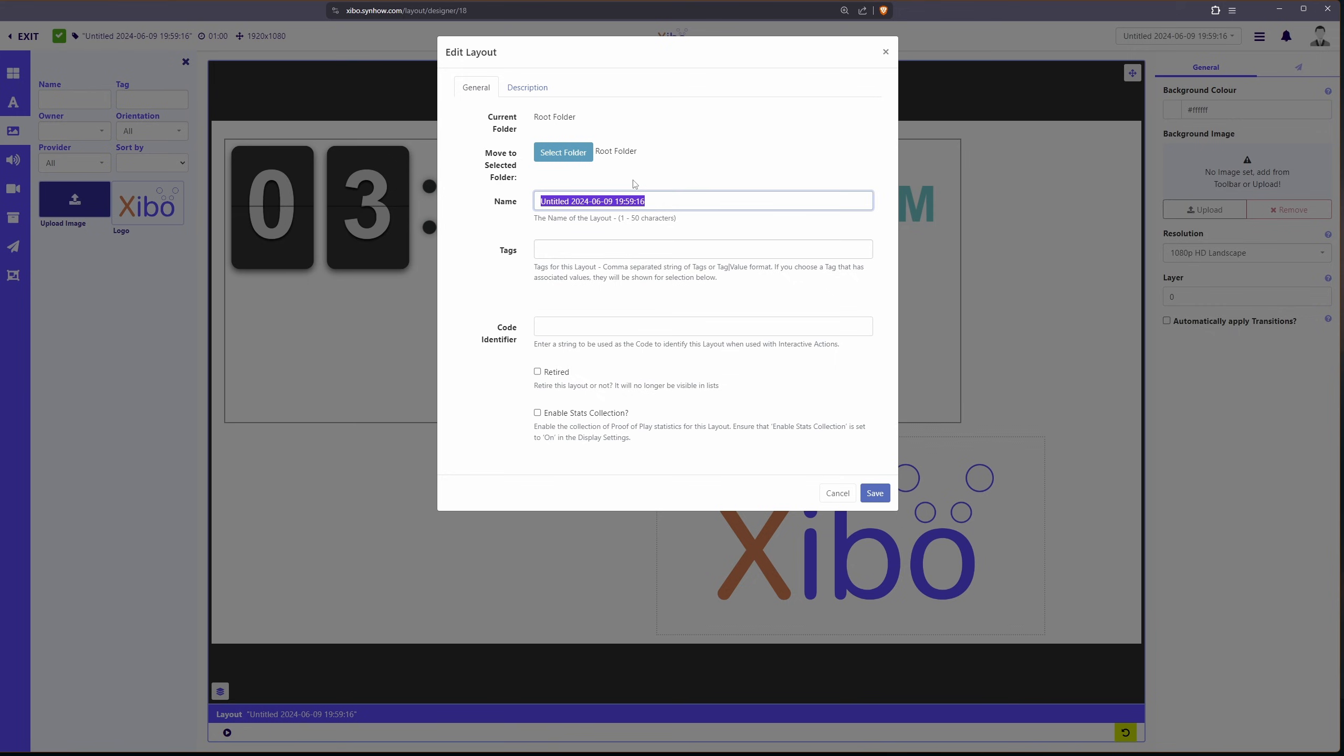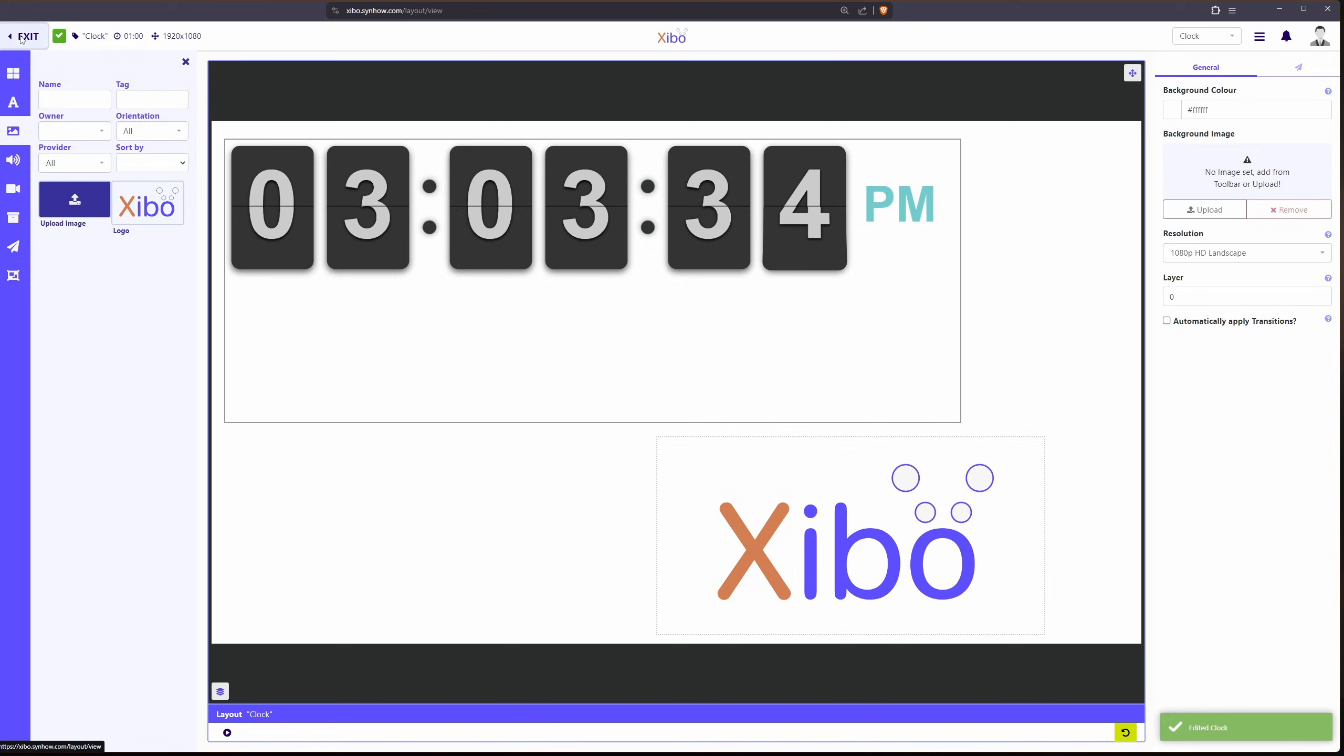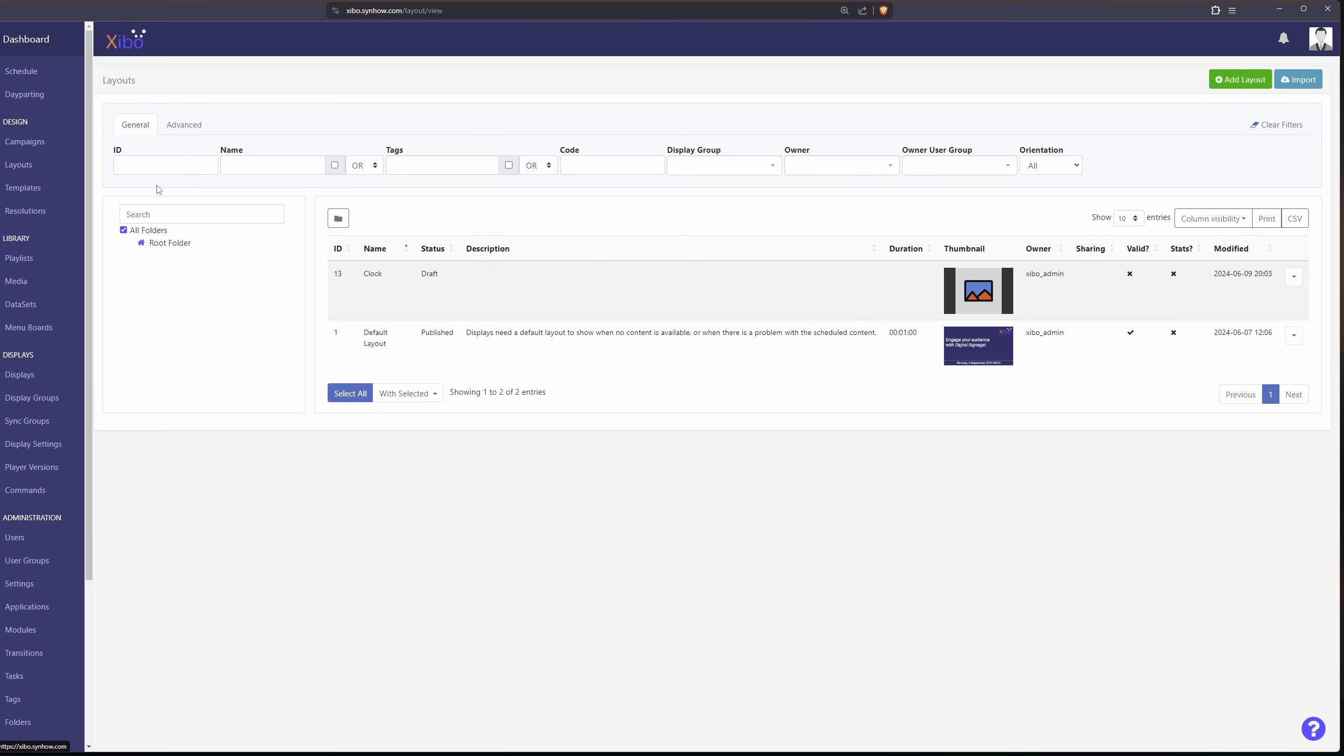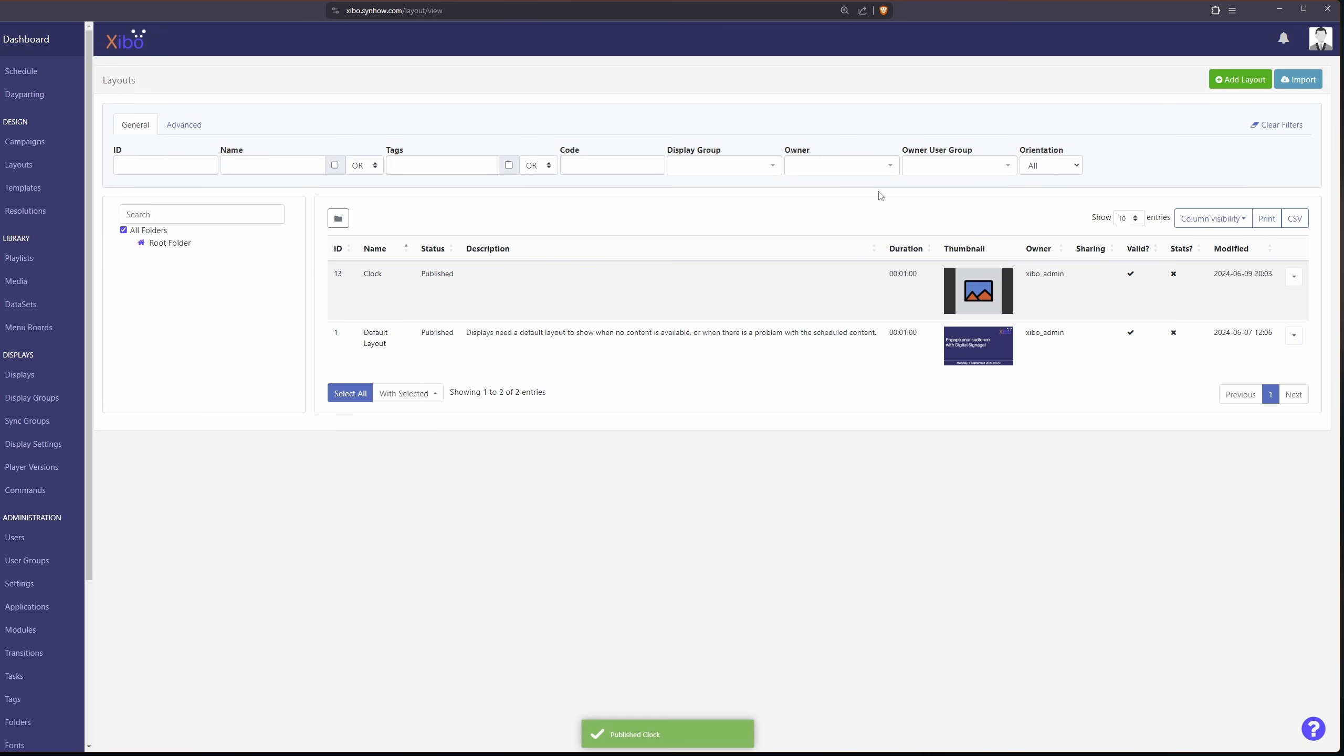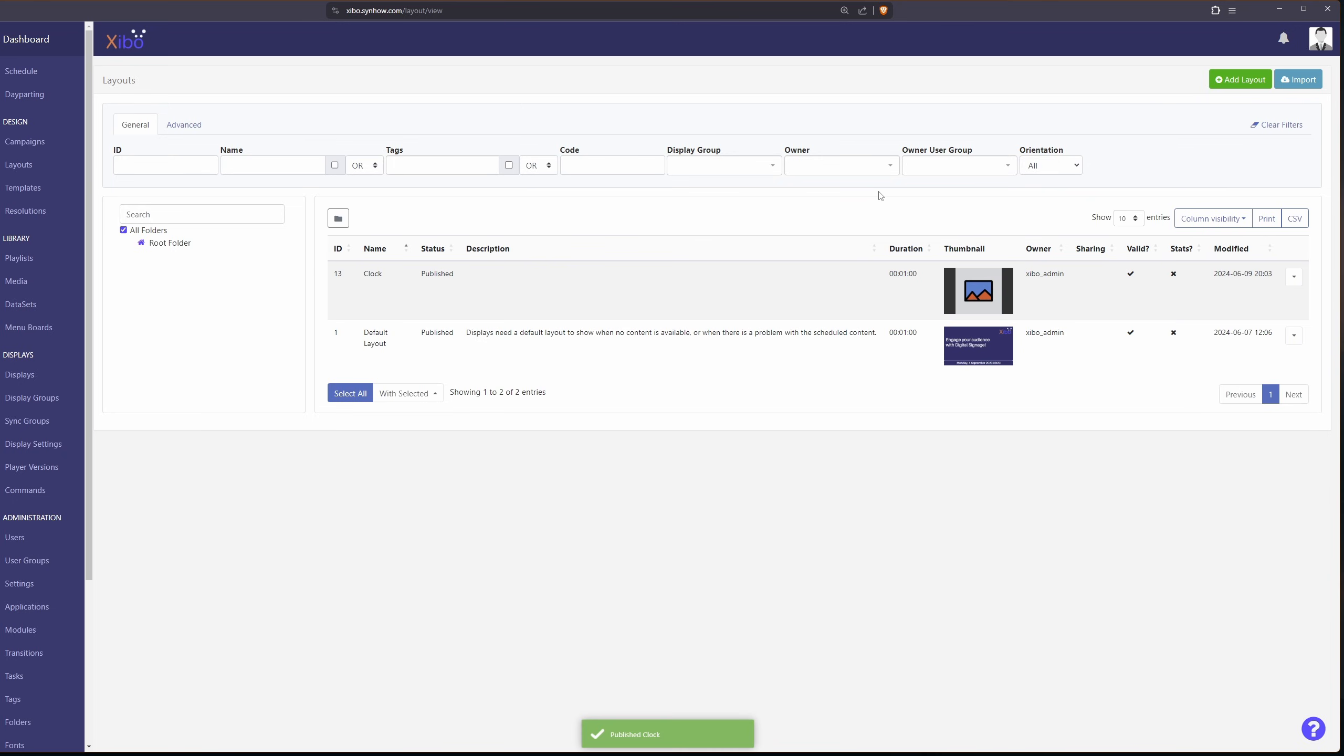It'll ask us for a name. I'm just going to give it a name of clock and I'm going to save it. I'm going to exit out of this design program and I'm going to change my clock from a draft to published. This will just make it so that we can use it with our digital signage.